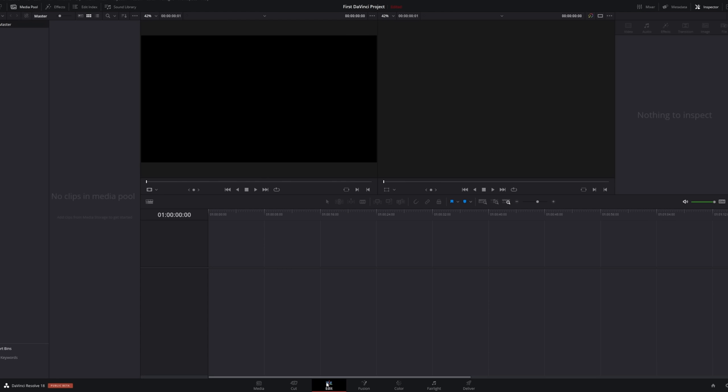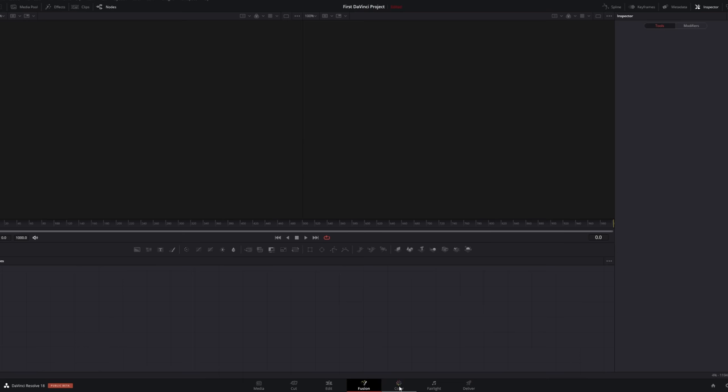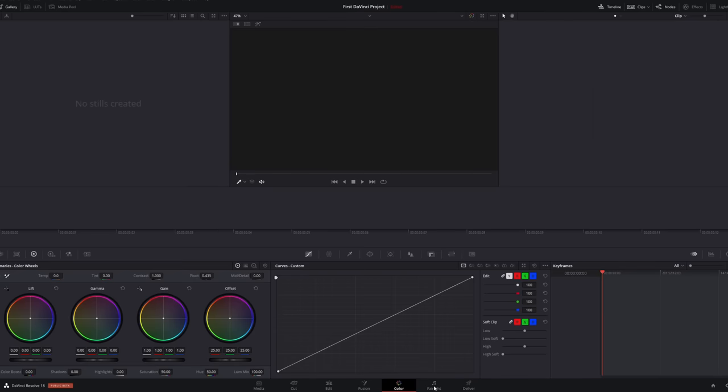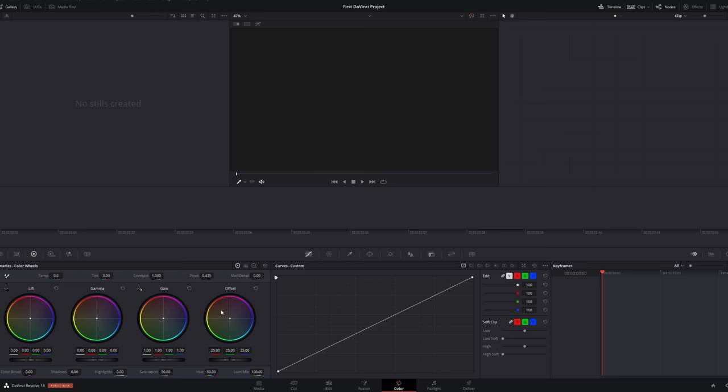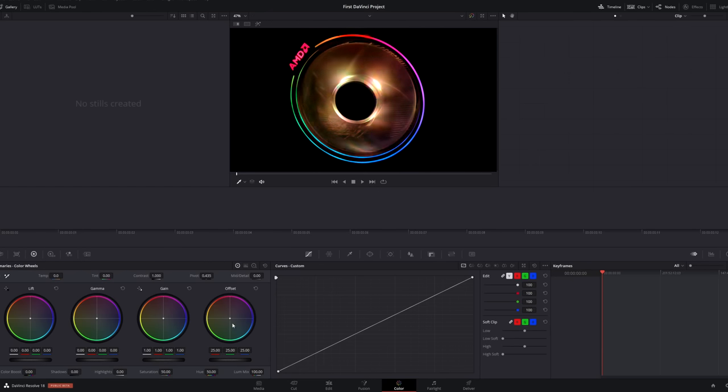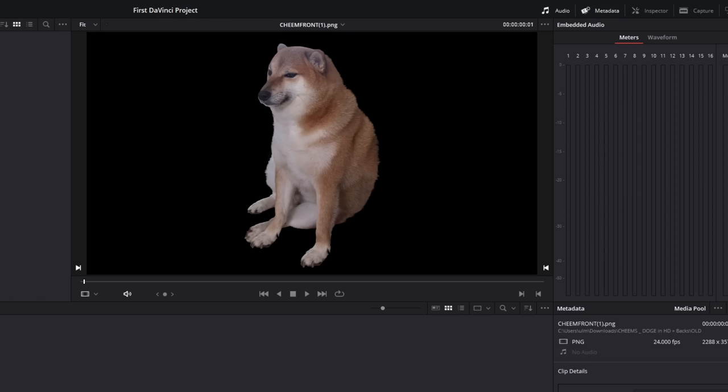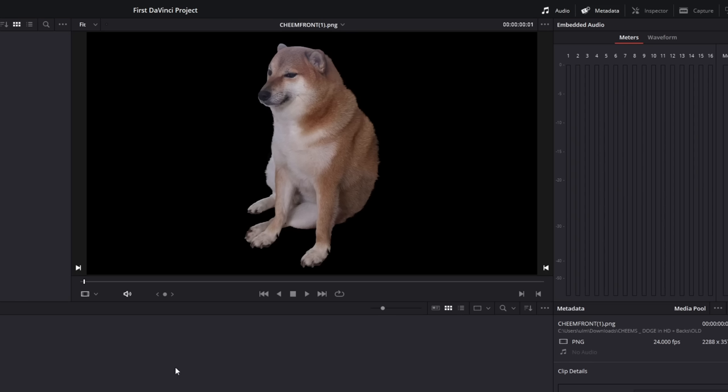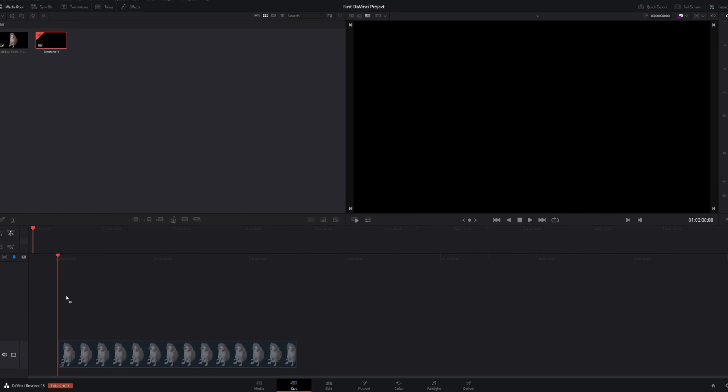All right, so here I am in DaVinci Resolve and I'm using the 18 beta. I'm using the beta version because, you know, I'm completely new to Resolve. So, I might as well just use the latest version to see all the new features. The first thing I notice is that it has like multiple different timeline editing formats, I guess, or like interfaces. Got some RGB here. Kind of looks like the fan that you get with the AMD Ryzen processors. Okay, anyway, I guess we need some media. Okay, we have some media now. I guess it comes here. Okay, let's just try dropping it here.